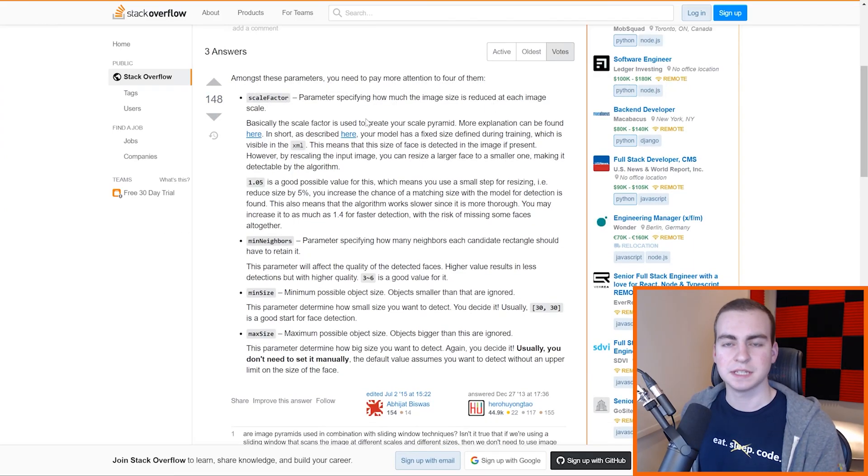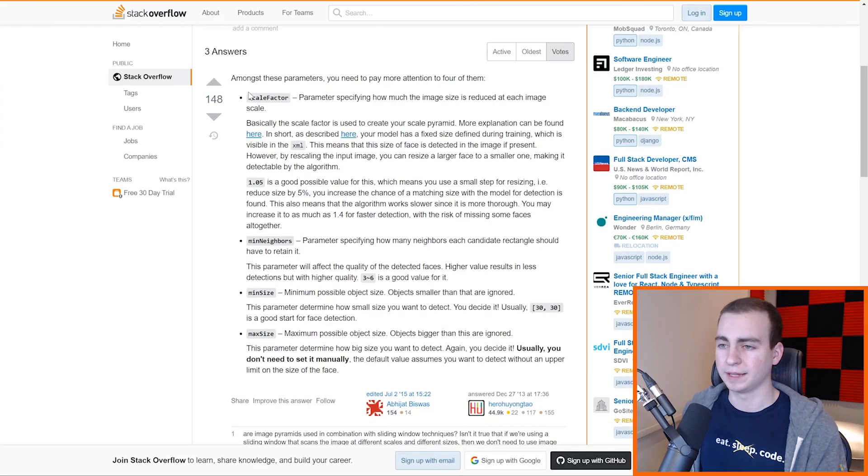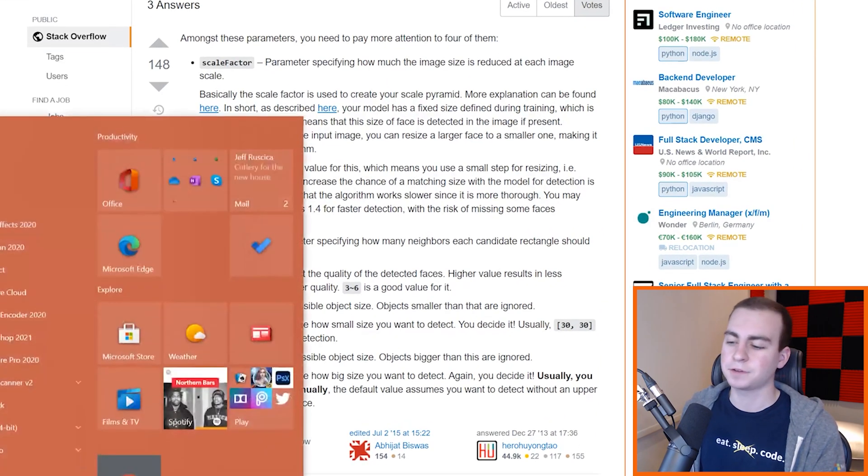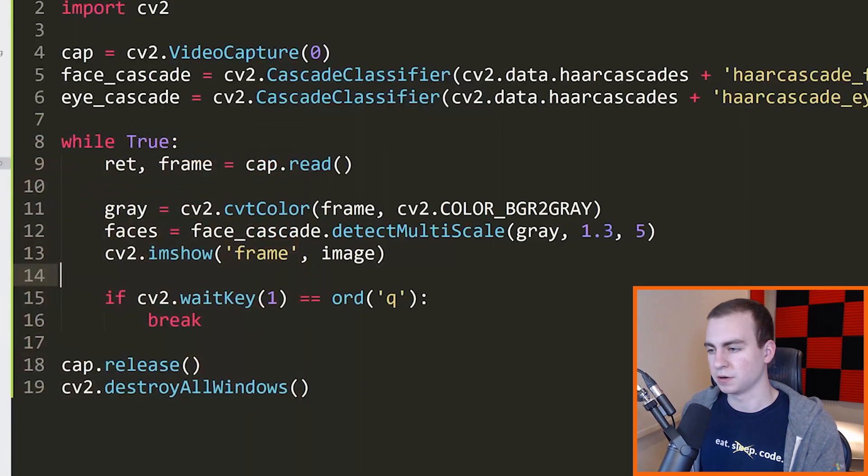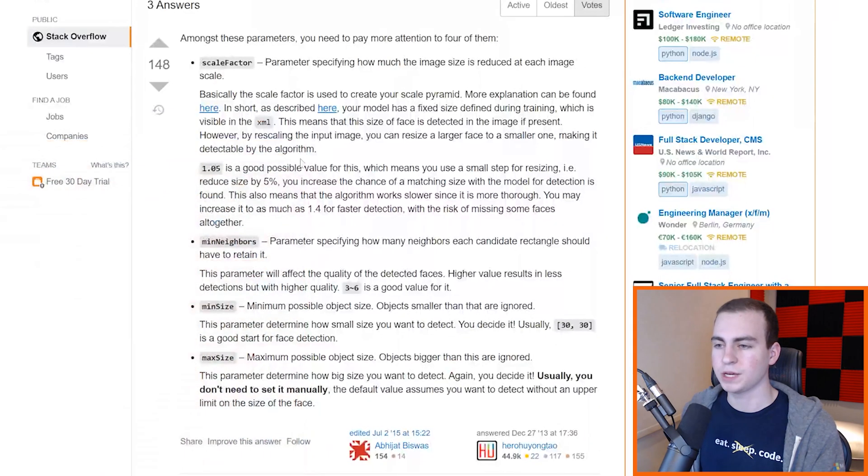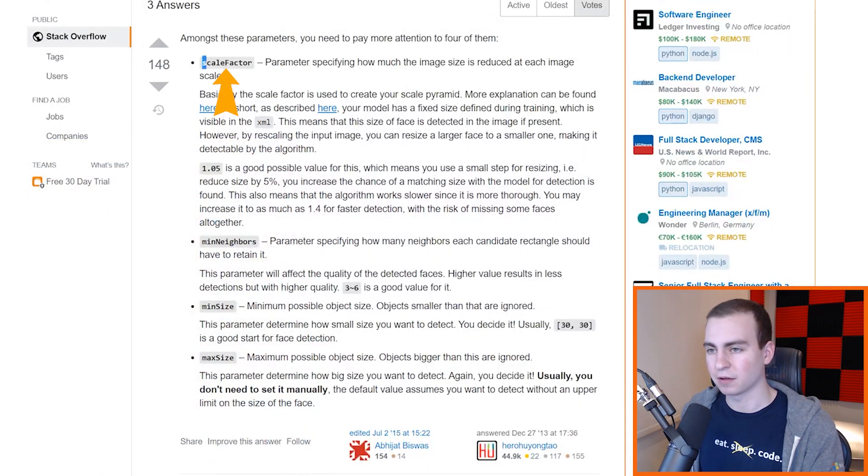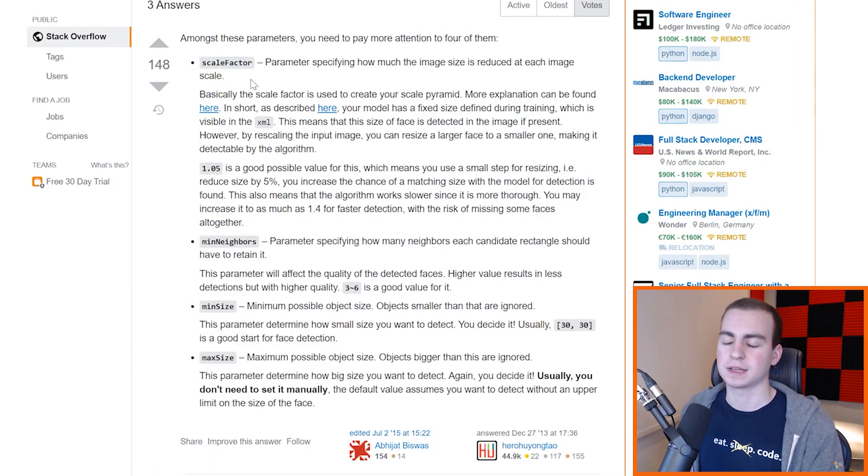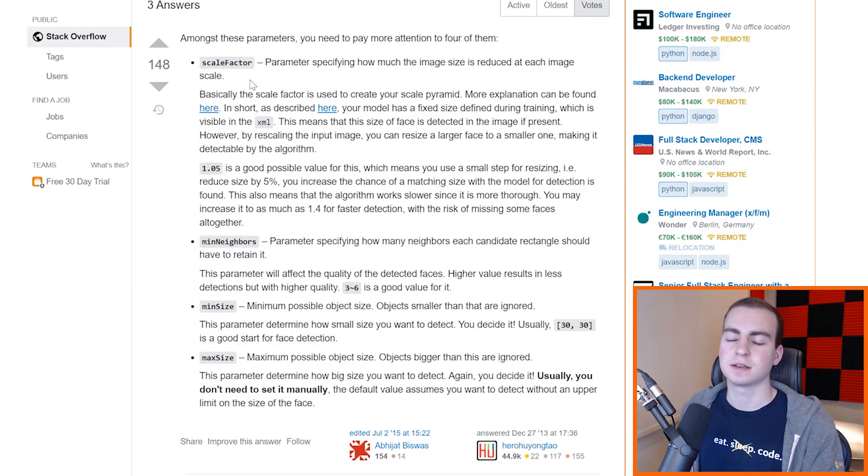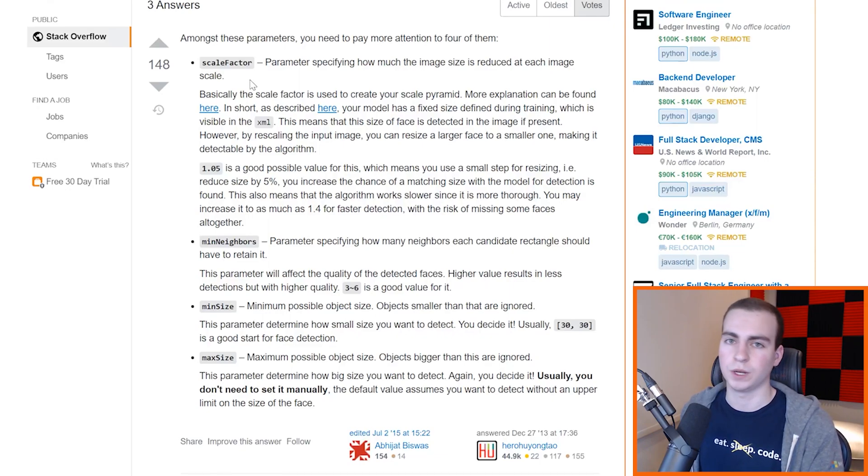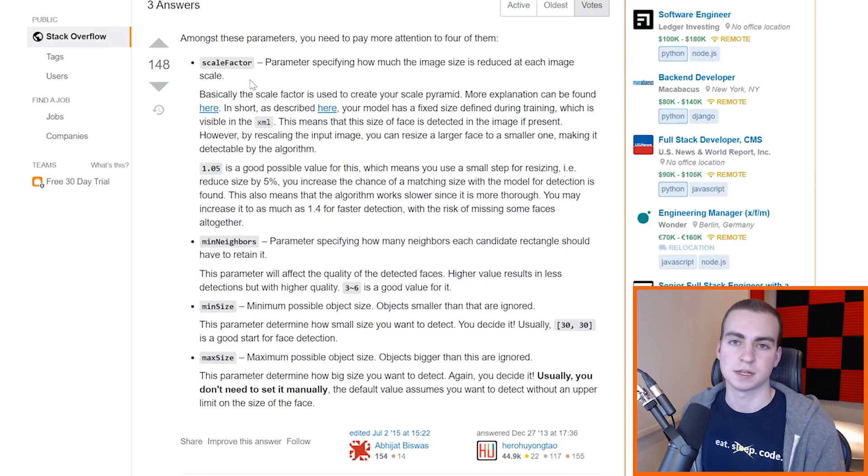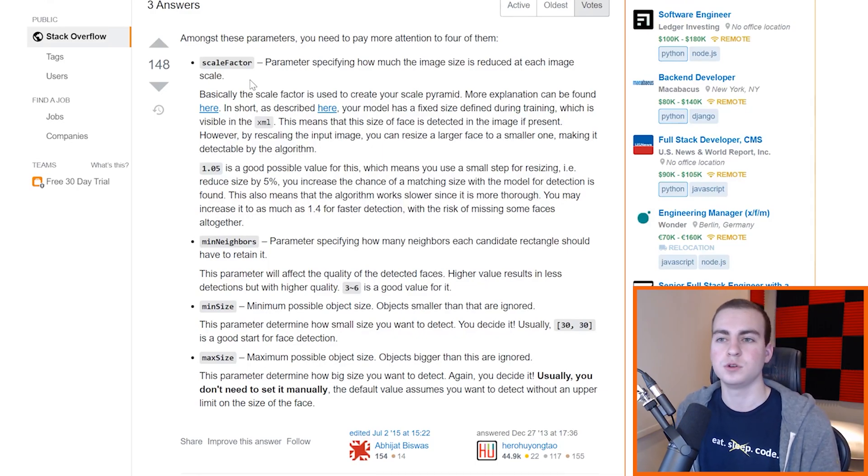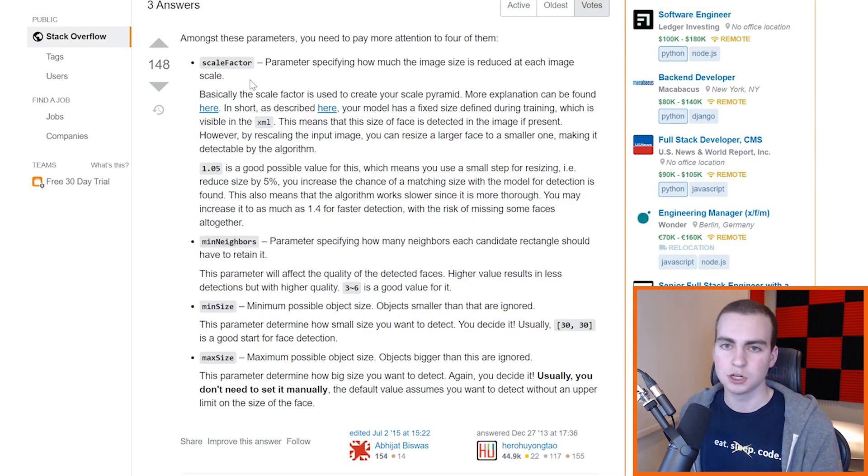All right. So I've got the Stack Overflow page open. I will link this in the description so you guys can read it for yourself. But the first parameter that comes after our base image, and notice that we're always having the base image first, is going to be what we call our scale factor. Now to go into a little bit more detail about how the Haar cascade works, we're going to give the Haar cascade an image of an arbitrary size. We don't know how large this image is.